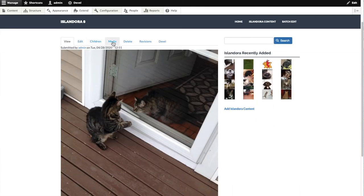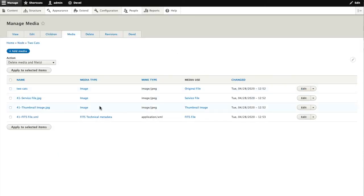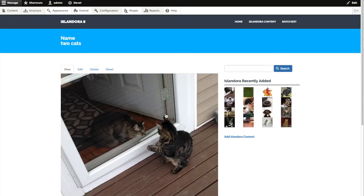The service file was flipped around. So we have a look at the original file and see that the cats are facing the other direction. So to have that service file processed again,